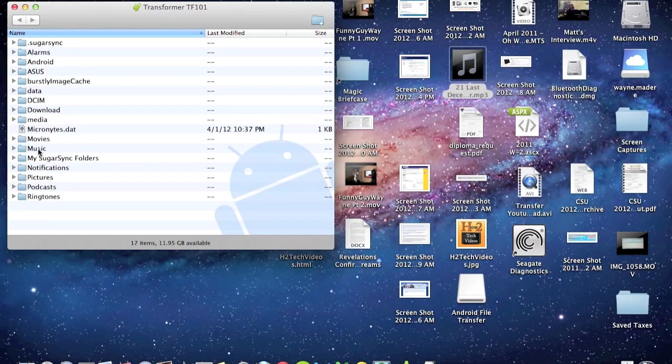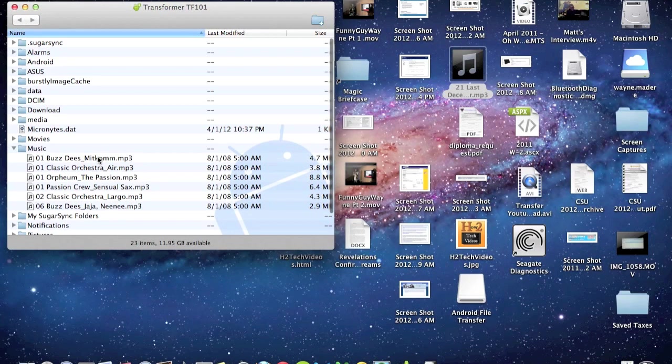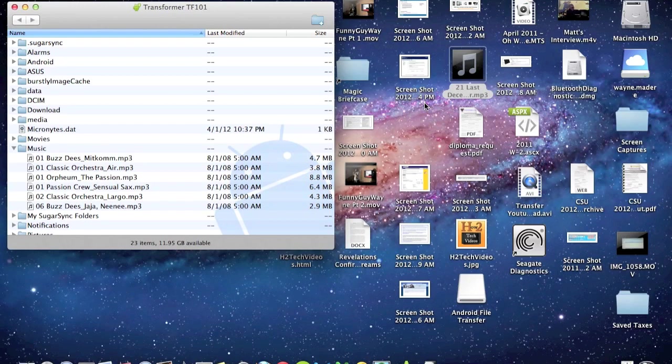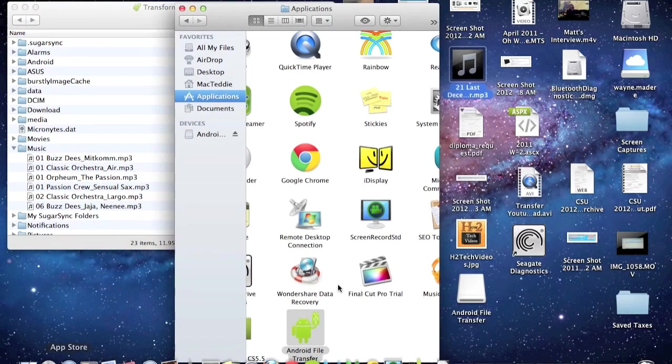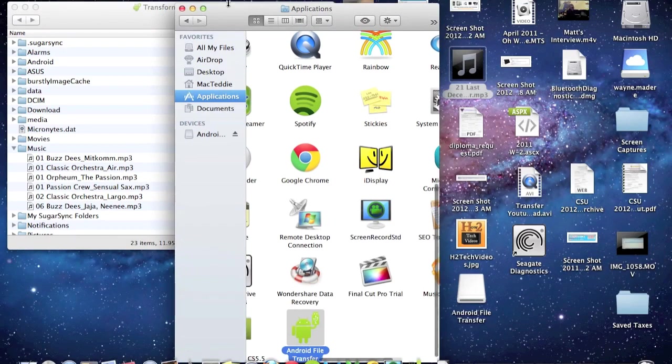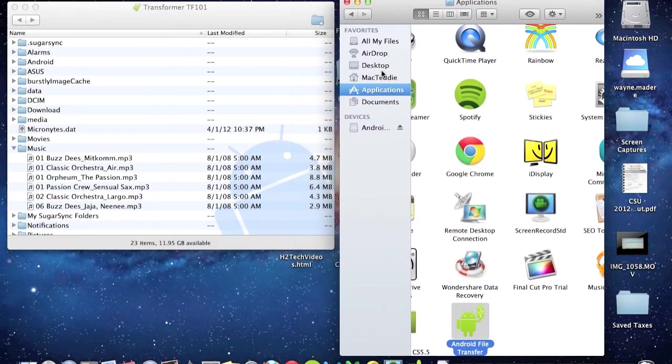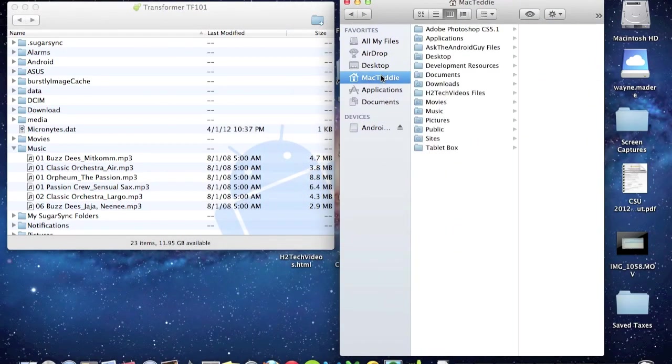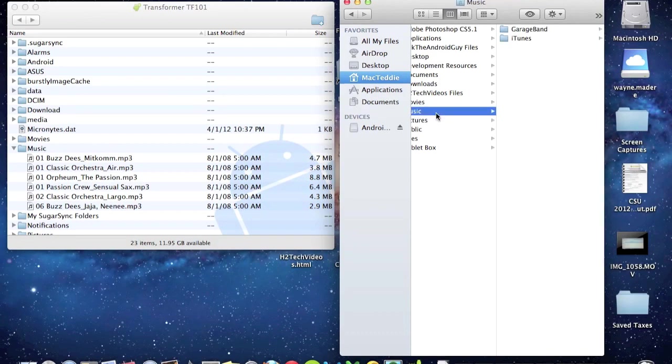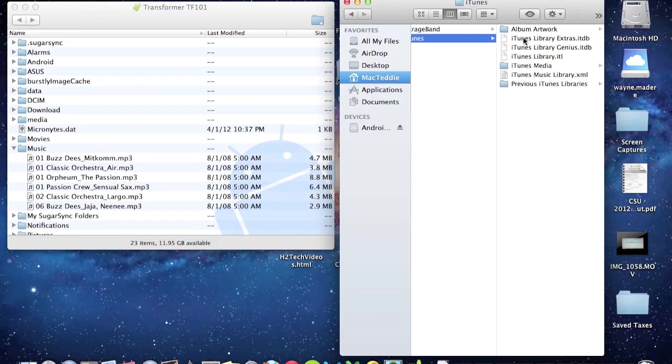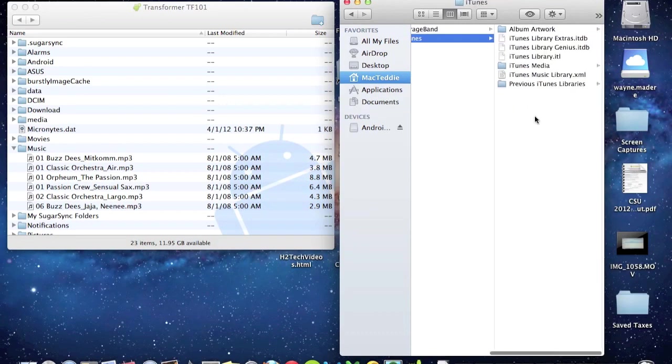So what you're going to do here, the first thing I'm going to transfer is a song. So I'm going to click the dropdown here for music and, oh excuse me, that's movies. Let's see, music right here. So now I'm going to find a song to drag and drop right over. I'm actually going to go to finder. I want to go to Mac Teddy. That's my desktop. I'm going to go to music, go to iTunes.